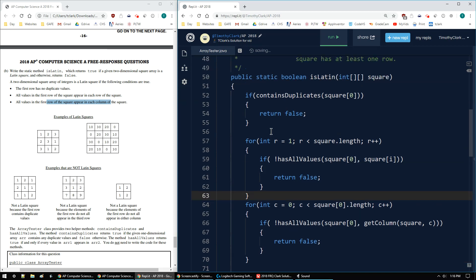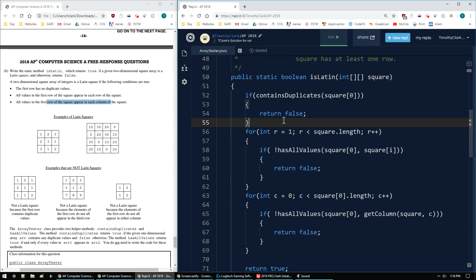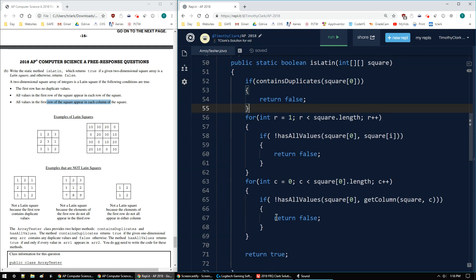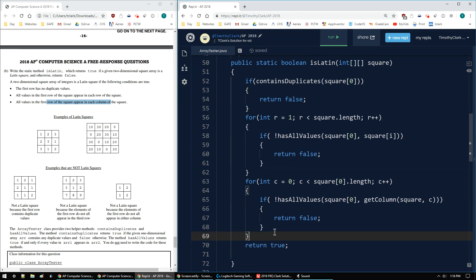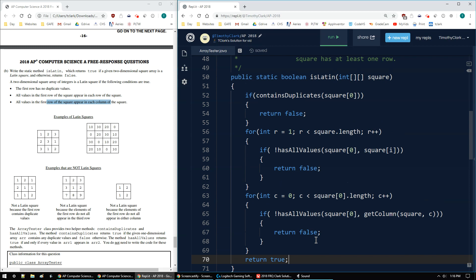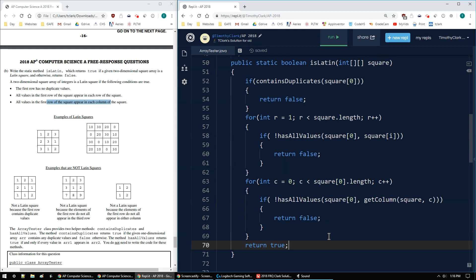So there's the `isLatin` method for the 2018 AP Computer Science A FRQ number 4B.